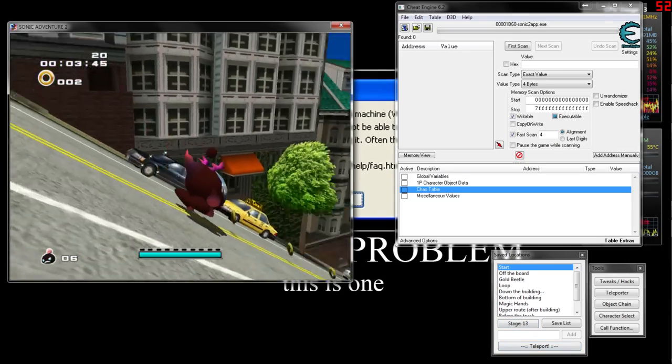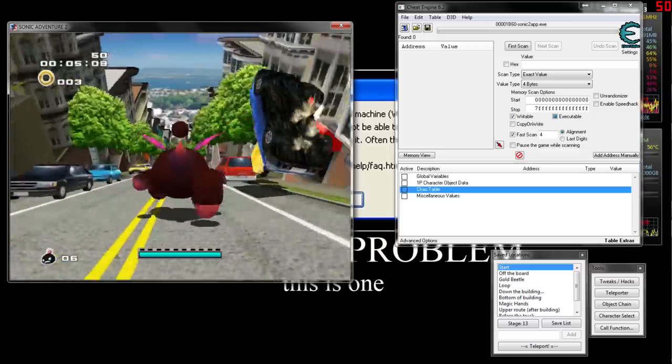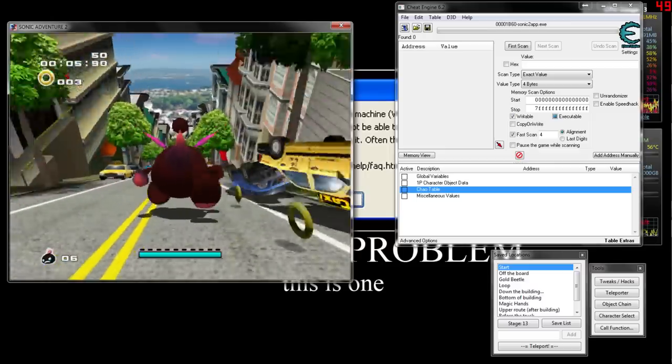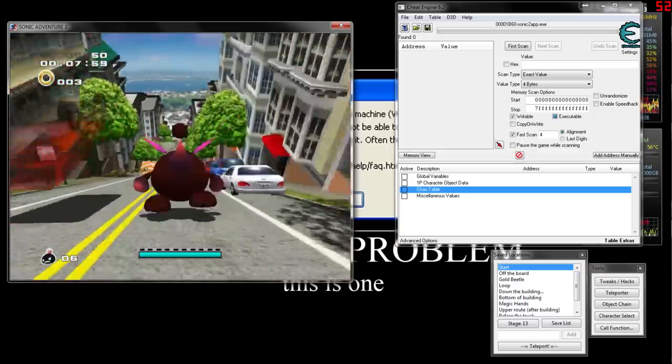Attention all units. Suspects seen heading south on all major roads, capture the suspect.